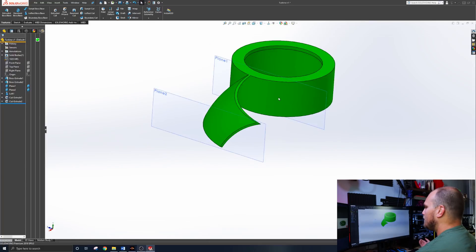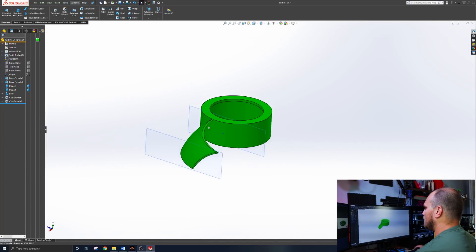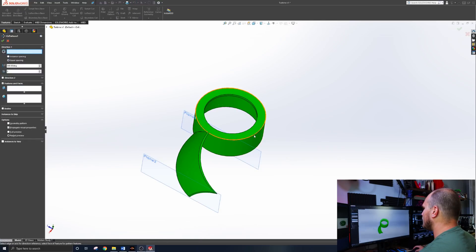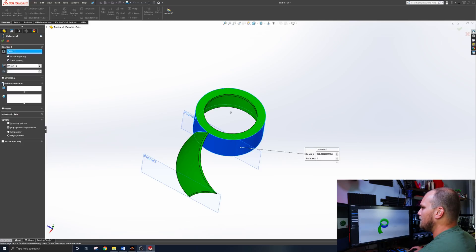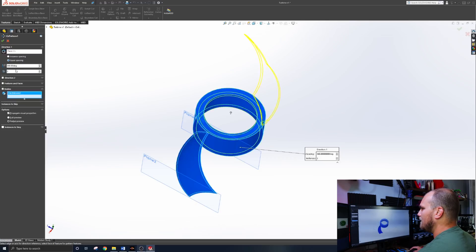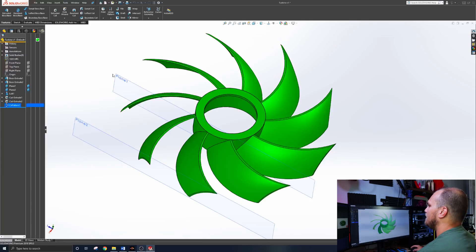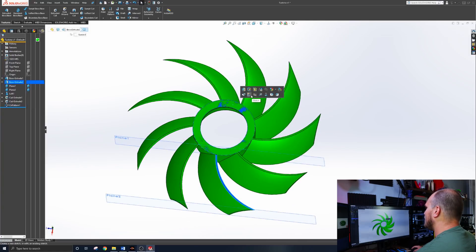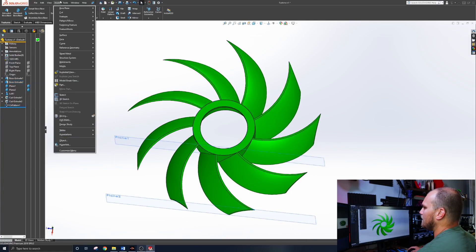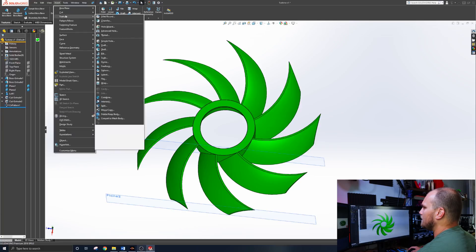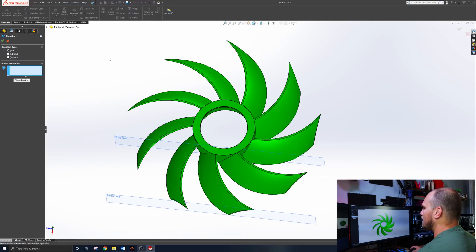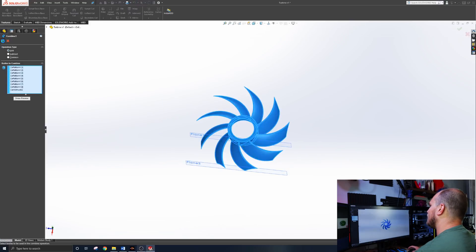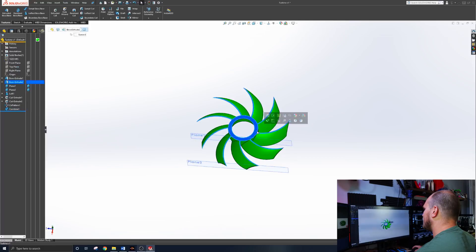Now we got to make nine of these guys. So this part's pretty easy. We're going to go up here and go to circular pattern. And for our direction, we're going to just click this hub here and you can do features, which works, but if you're doing something simple like this, it's just easier. If you just do the whole body, then it doesn't have to calculate the features. You don't have to worry about missing anything. You just got everything you want there. Turn it to nine. Hit the check mark. And there you go. You got something that looks like a fan.